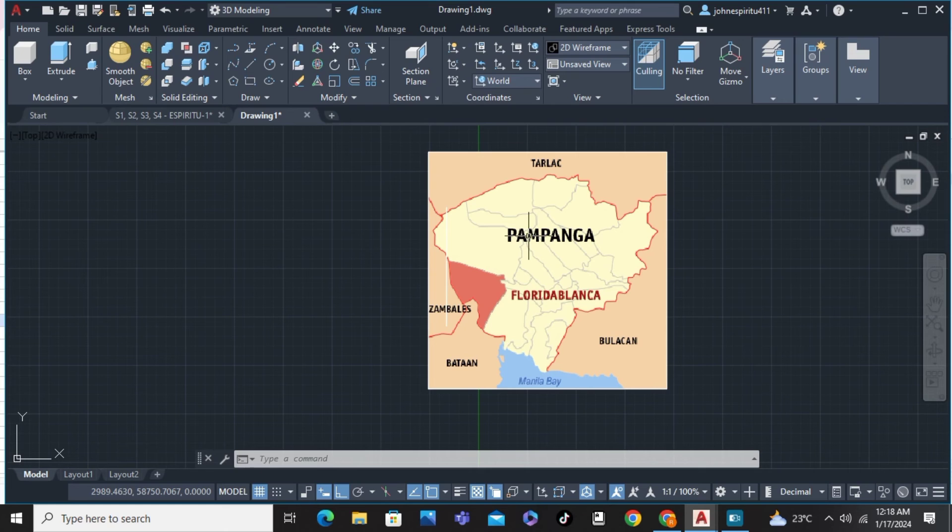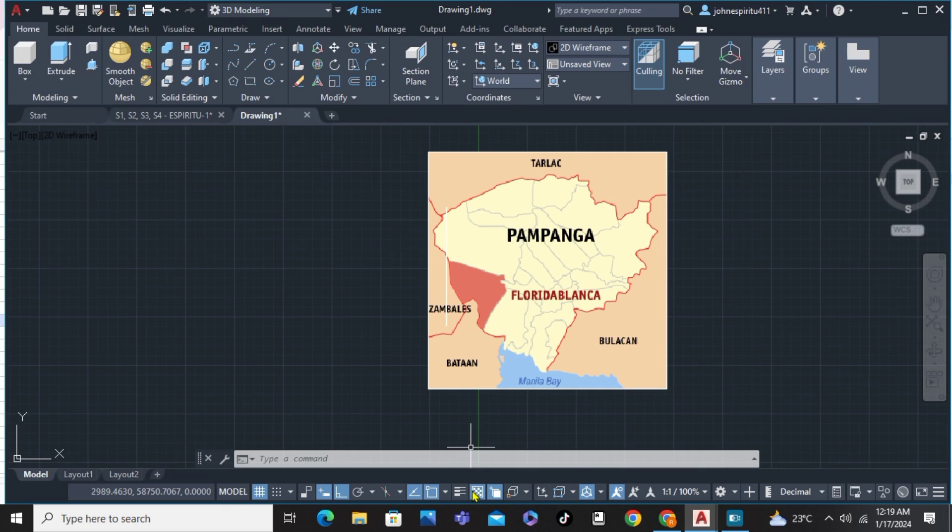That's about it. That's how to georeference a drawing in AutoCAD. If you have any questions, please let me know in the comments below, and I'll do my best to help you.